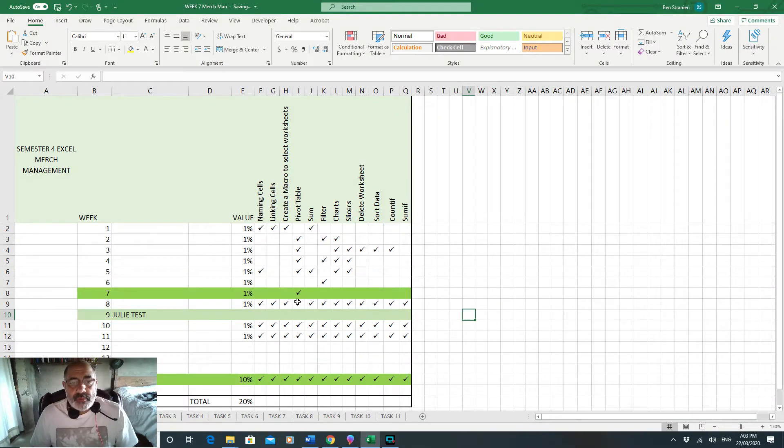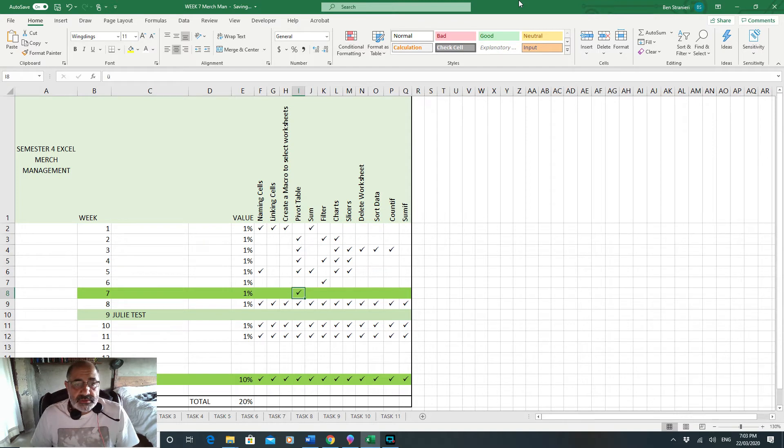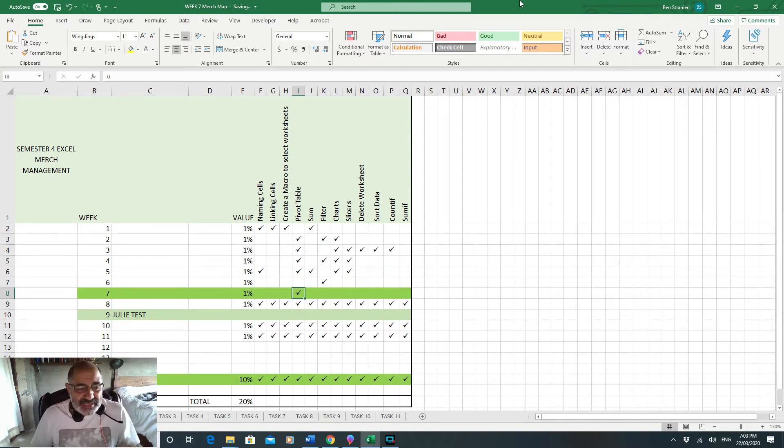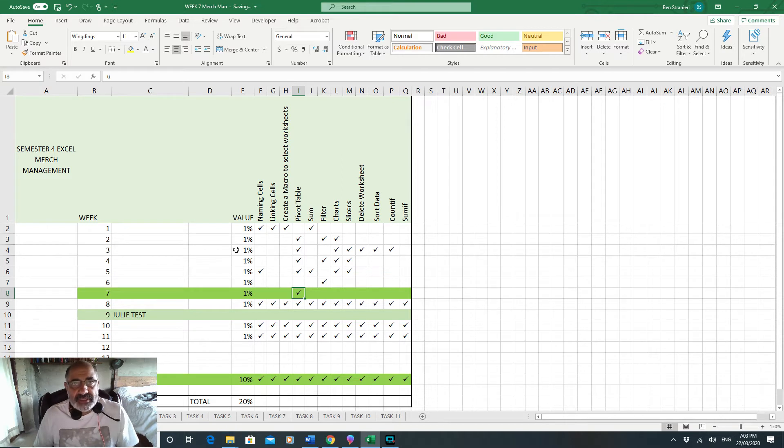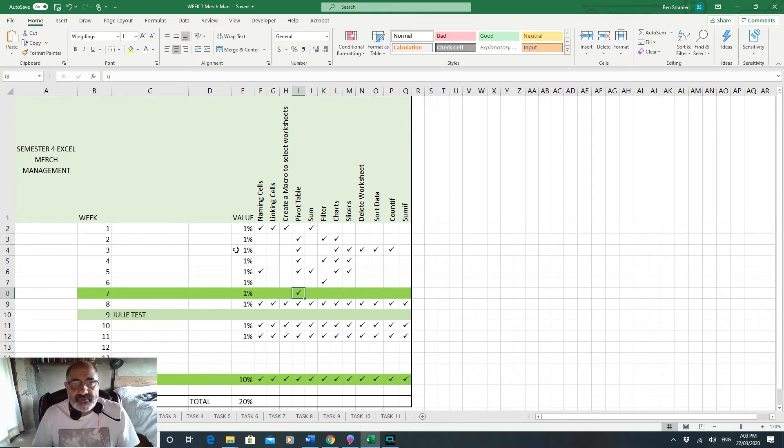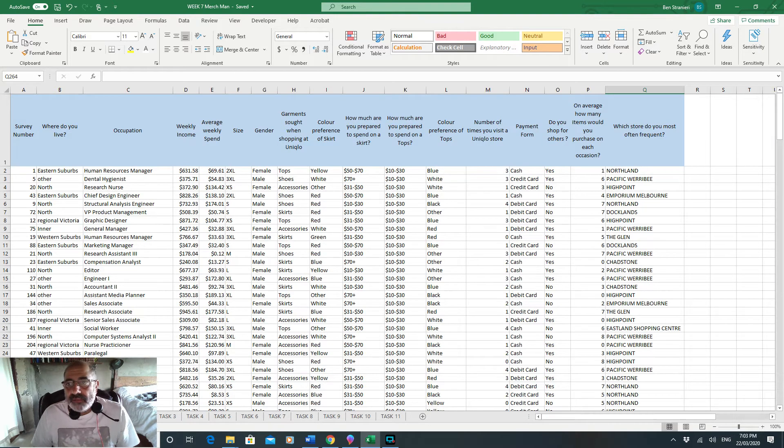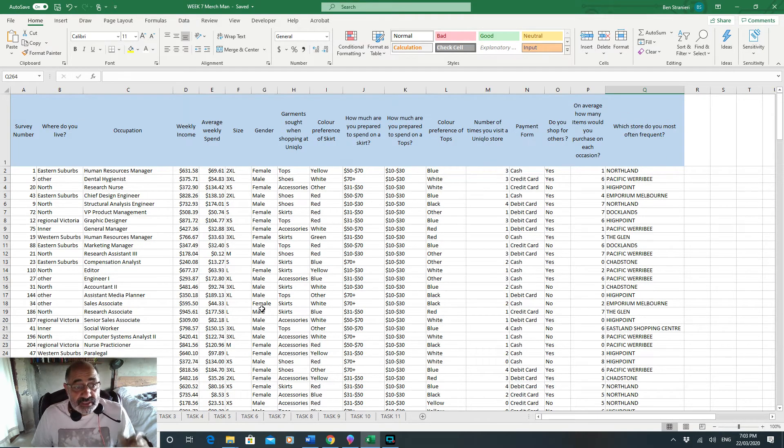Hi everyone, welcome to week seven. We're going to focus on pivot tables again, but this time slightly different in that we're going to see how you can cross-reference two sets of data to pull out a significant amount of information or interesting information.